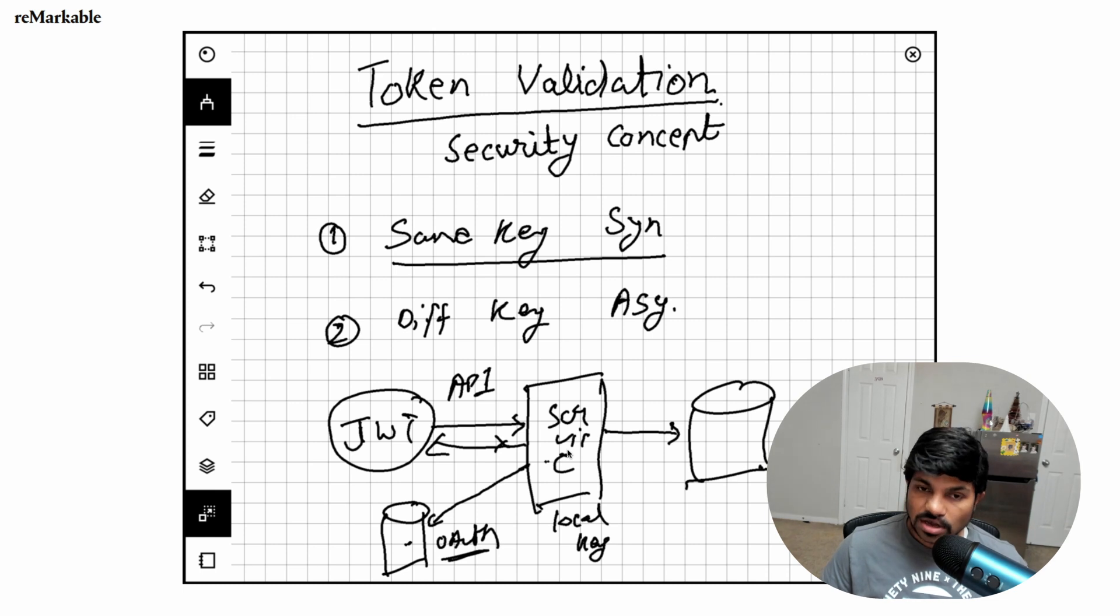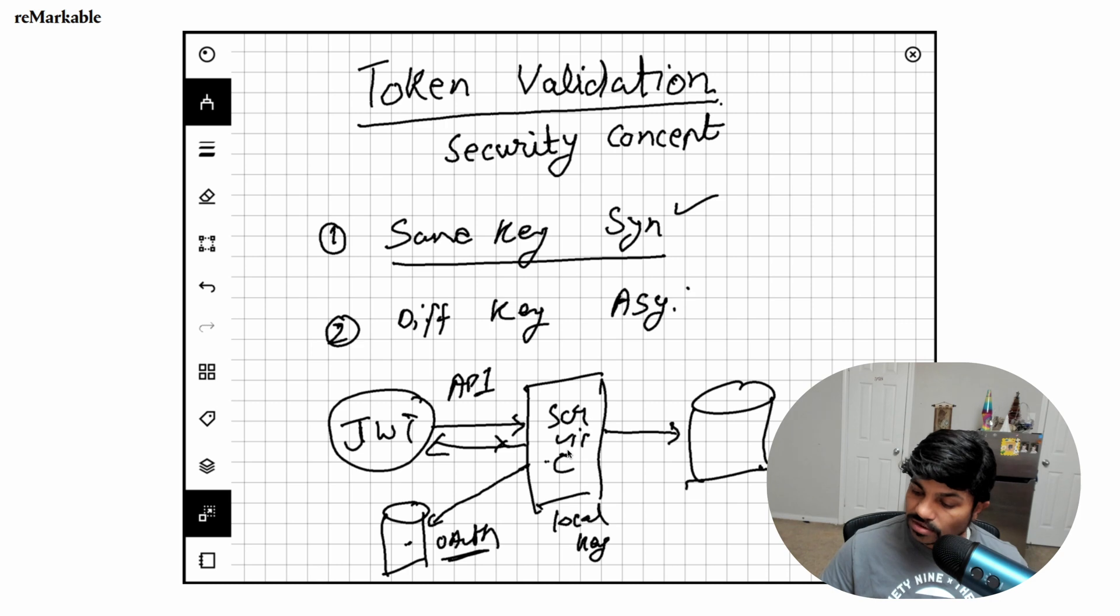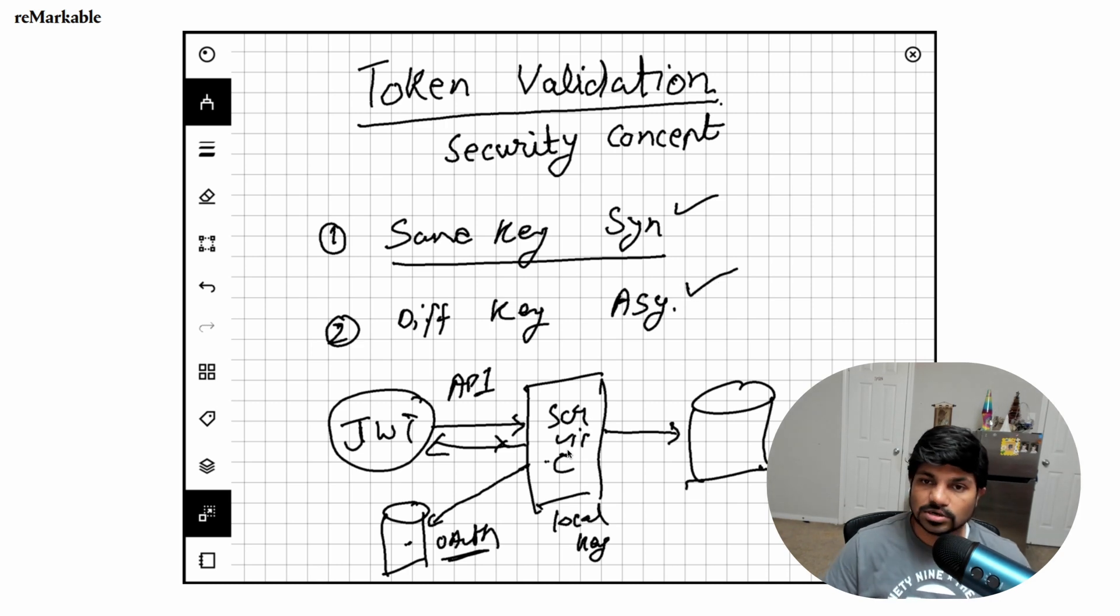So to do that, there are essentially two: one is synchronous and symmetric, and one is asymmetric.